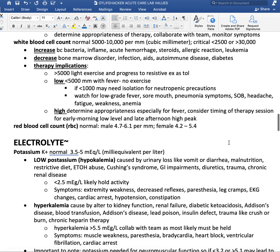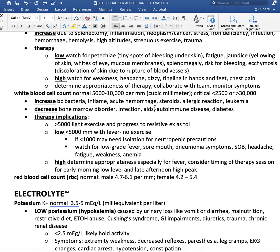White blood cell count — normal is 5,000 to 10,000 per cubic millimeter. Critical values are less than 2,500 or greater than 30,000 per cubic millimeter. Causes of an increase include bacterial infection, inflammation, acute hemorrhage, steroids, allergic reactions, and leukemia. Decreases can be due to bone marrow disorder, infection, AIDS, autoimmune disease, and diabetes. For therapy implications when WBC is too low — under 5,000 with fever — the recommendation is no exercise.